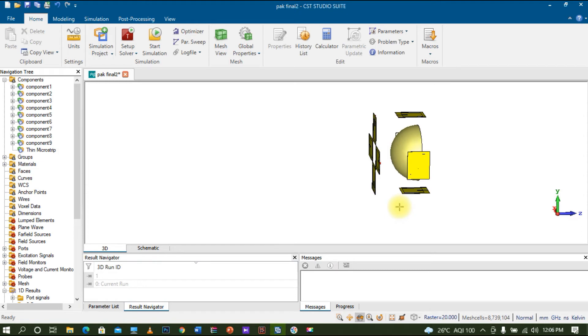You can create different configurations around the breast phantom to cover all its dimensions. After creating this entire structure, the setup is ready for simulation.